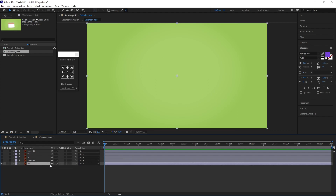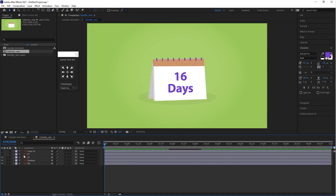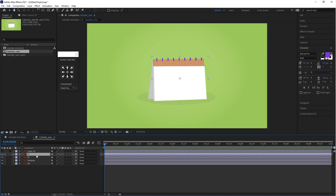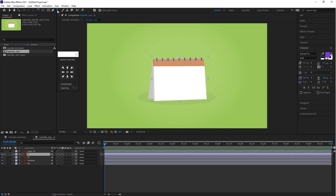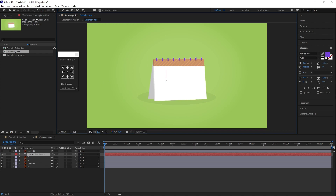As you can see, the layer 16 already has the day 16 text in the illustration, but layer 17 has an empty calendar page, so we can create the day 17 text in After Effects. Go to the tool panel, select the text tool, and create the 17 days text here.